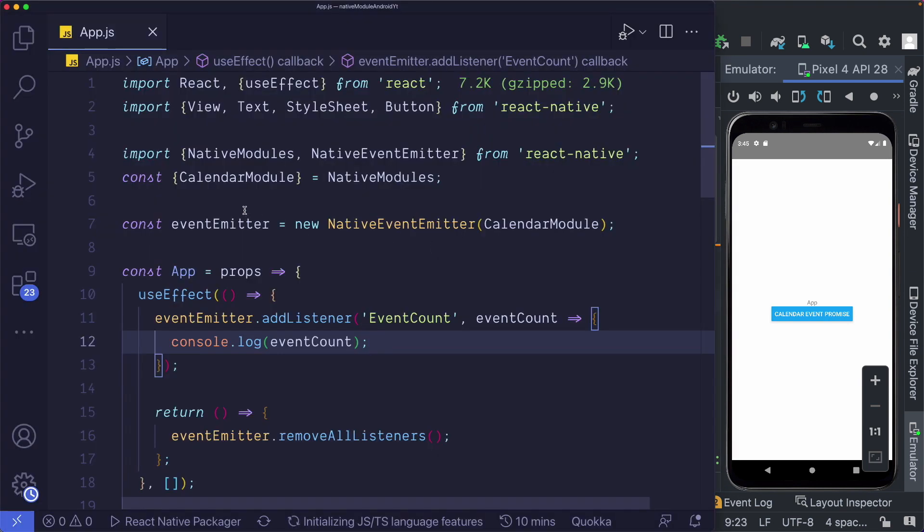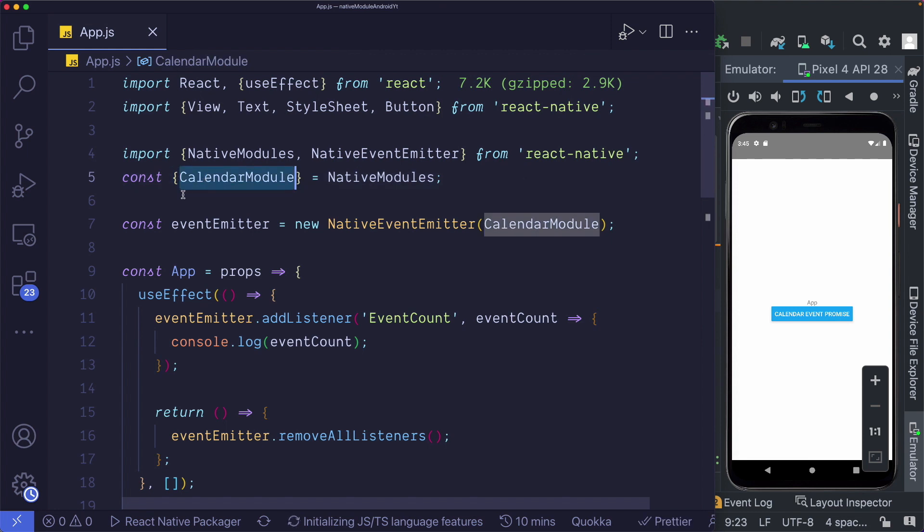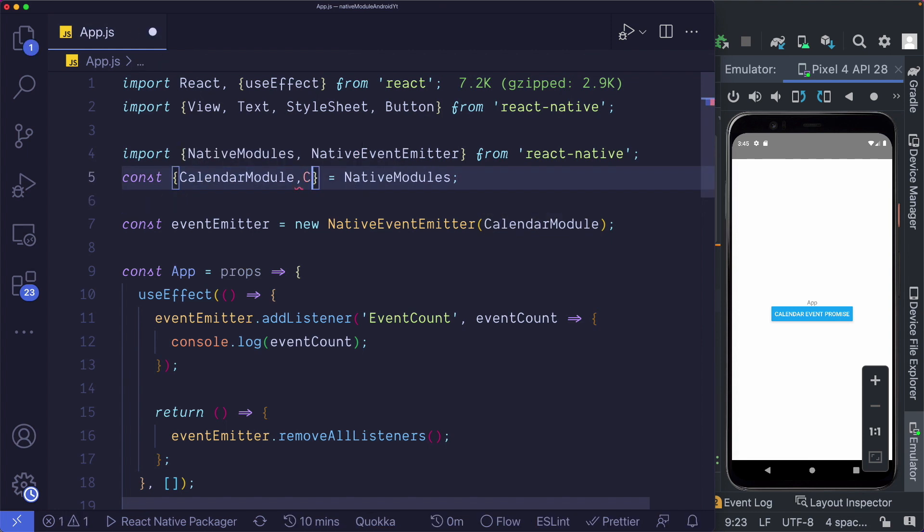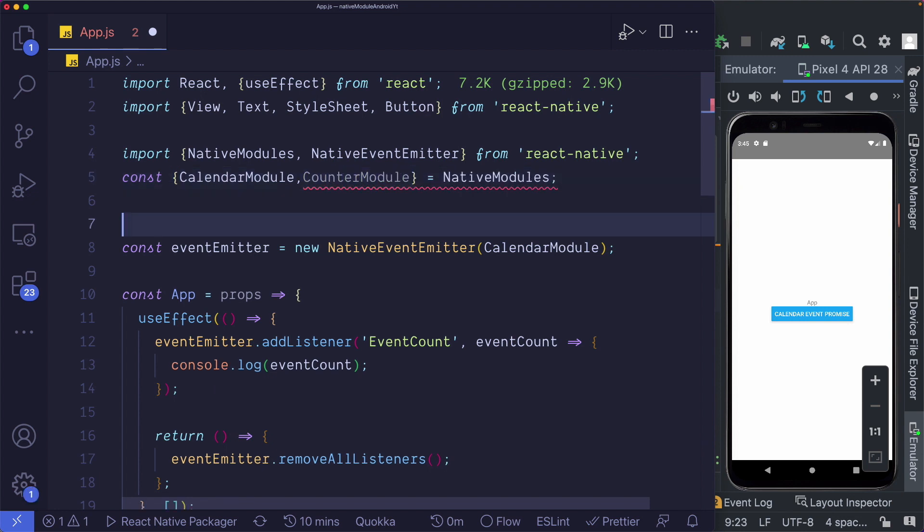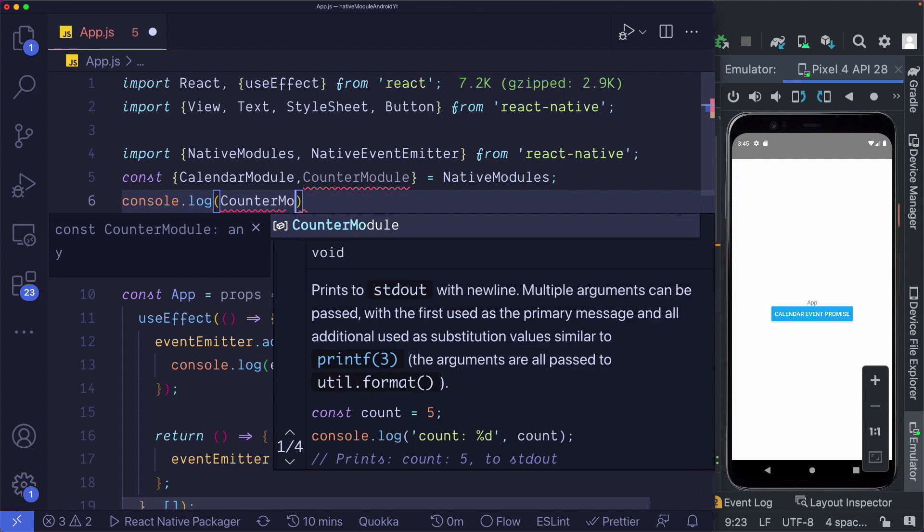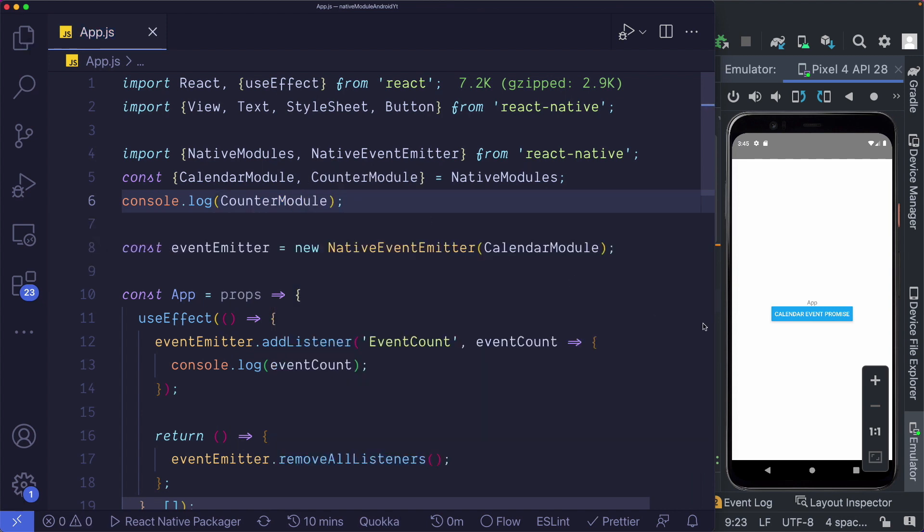Here in our project, we were already importing in the calendar module. So just like we extracted out our calendar module, I'm also going to extract out our counter module here. And for now, I'm just going to log out our counter module. Let's save that out.